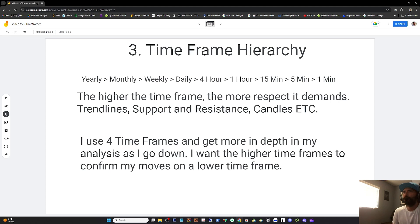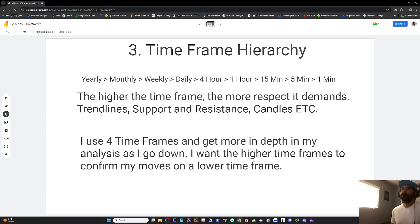I often use four time frames and get more in-depth on my analysis as I go down. I want the higher time frames to confirm my moves on the lower time frame. If the daily completely negates my 15 minute trade, I'm out.